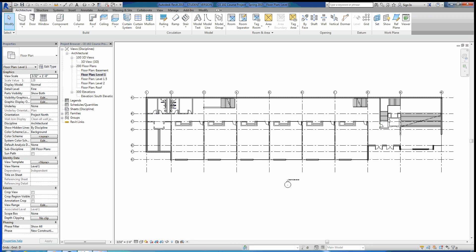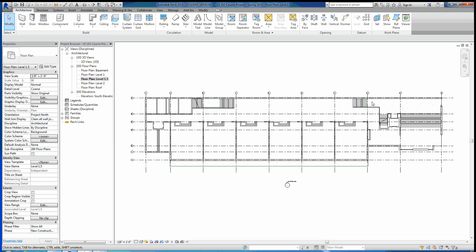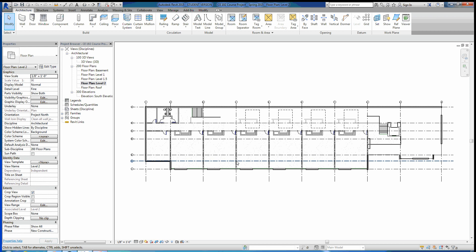You've got a basement floor plan, a level one floor plan with stairs going up there, stairs going up there, and level 1.5 floor plan — all that is, it's just the levels of these two landings for these staircases — and then level 2 floor plan, which is just more classrooms, more bathrooms, etc.